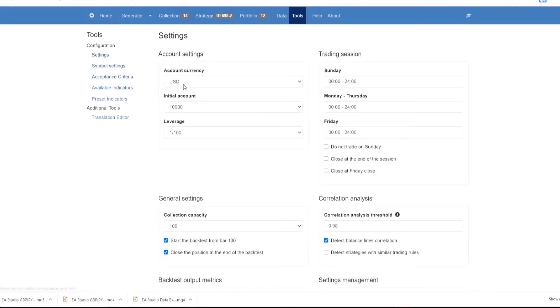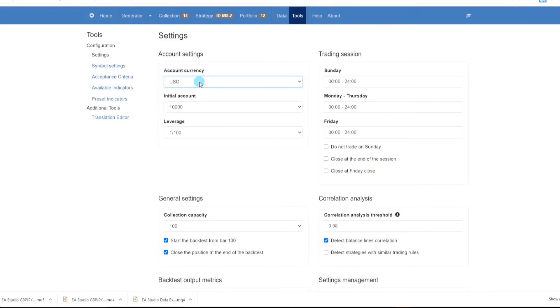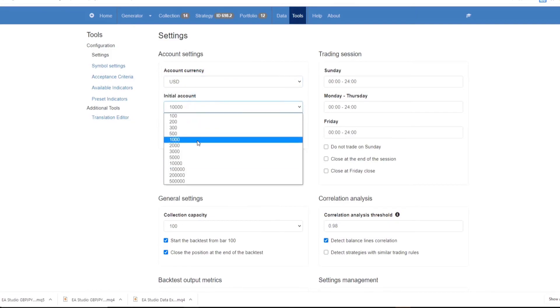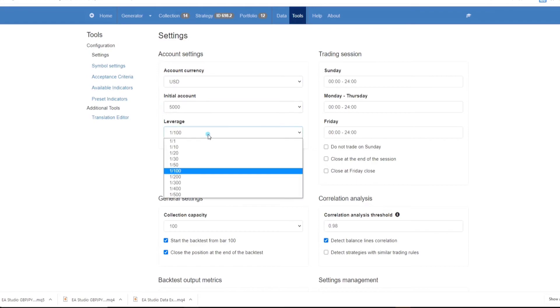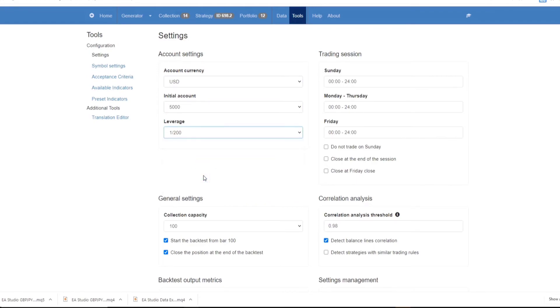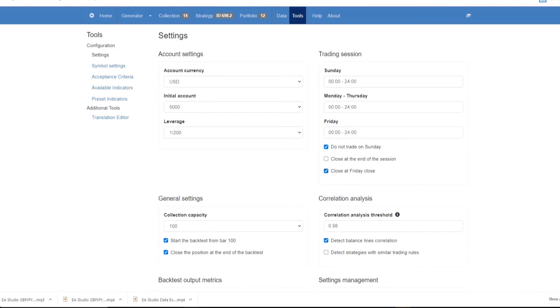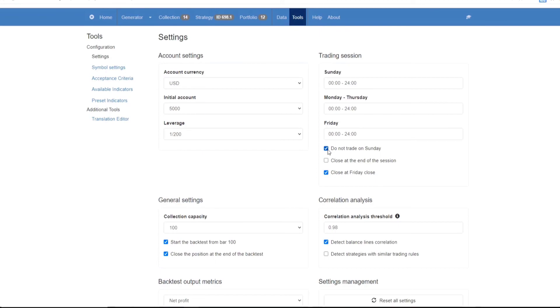In the settings, you can set the account currency, the initial account balance and the leverage that you'll be trading with or that your broker offers. It's very important to match all of this data with your actual trading account, whether it's demo or real. In the trading session window, you can select the days that you'll be trading as well as the hours. Remember that these are general or common settings for the software and any changes that you make here will affect the future results of any Expert Advisors that you create.